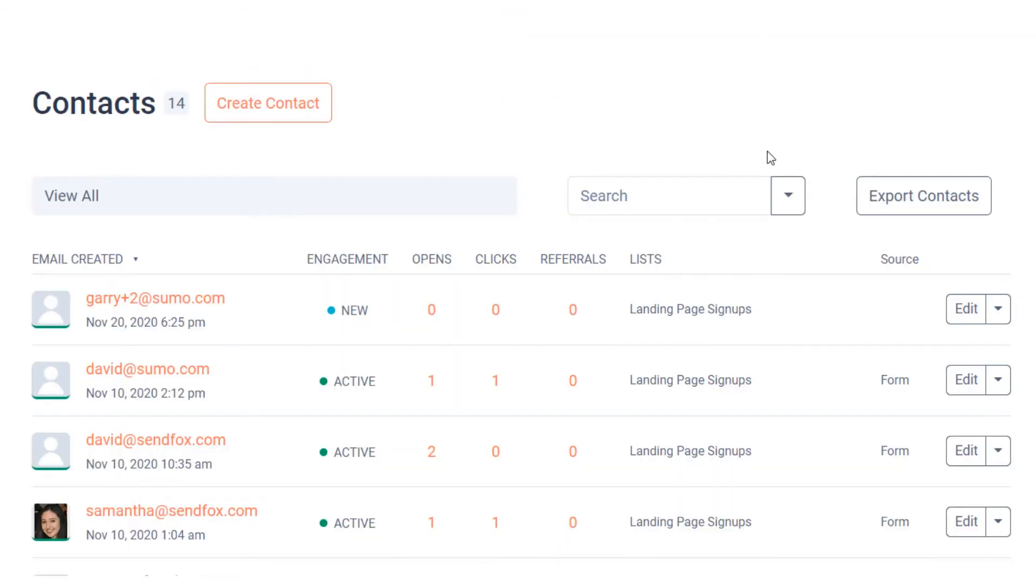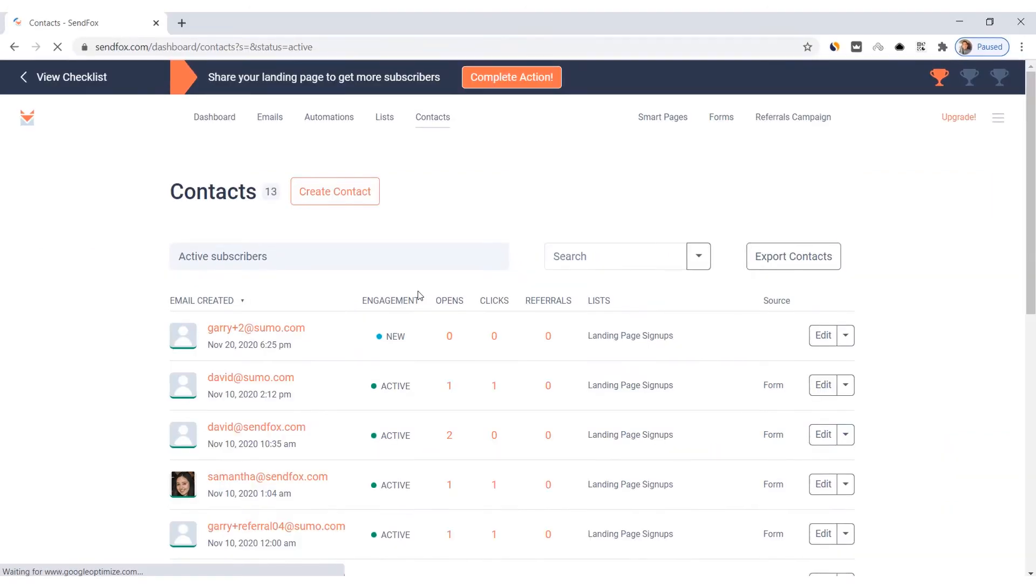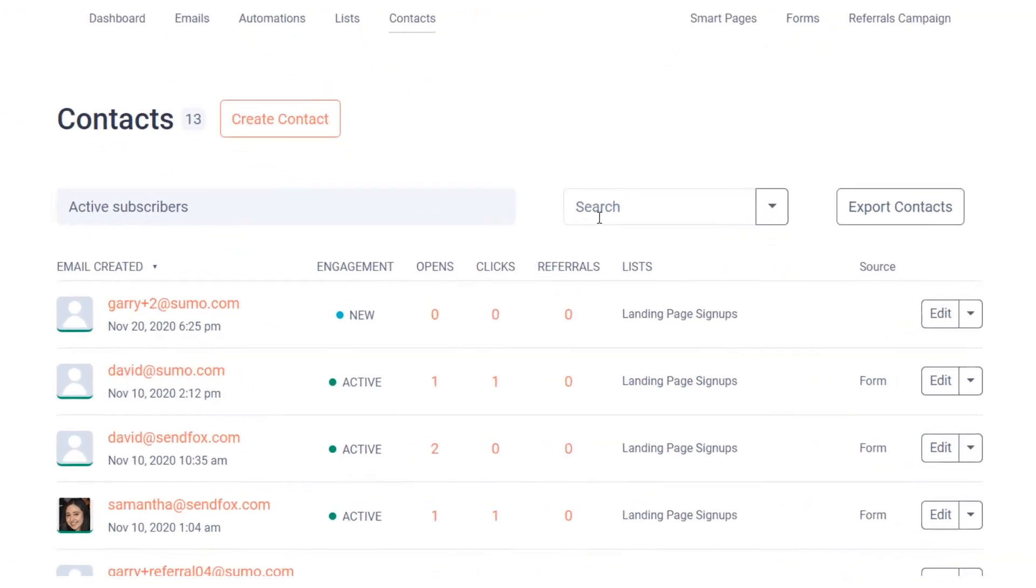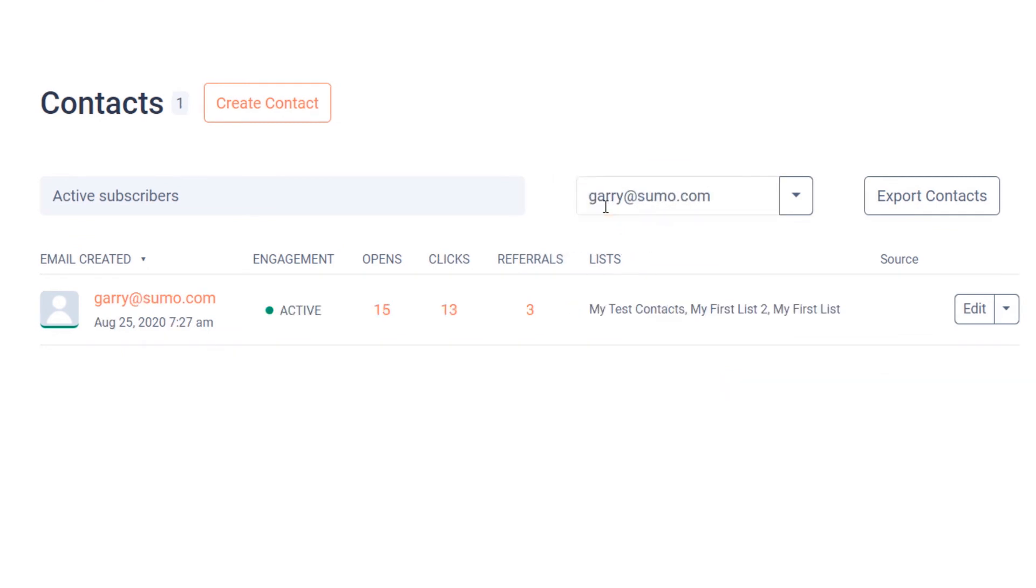You can export these filtered contacts if you wish. And while in a particular filter, you have the option to search for a contact. Just set the filter, type a keyword in the search bar, and press Enter.